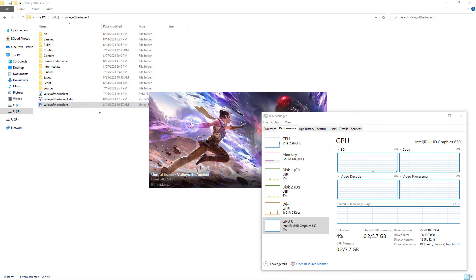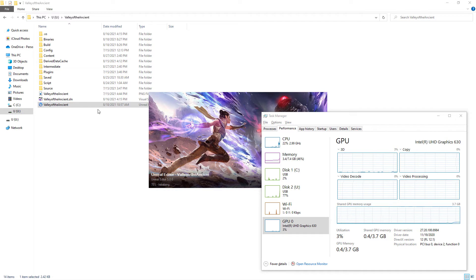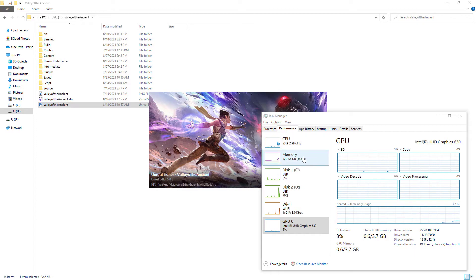The demo game Valley of the Ancient is loading and this will take some time. I am pausing the video, and I will continue when loading finishes.